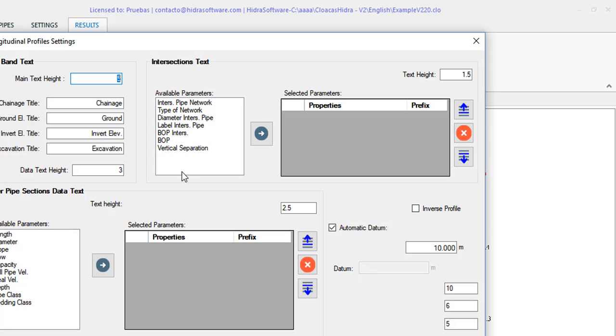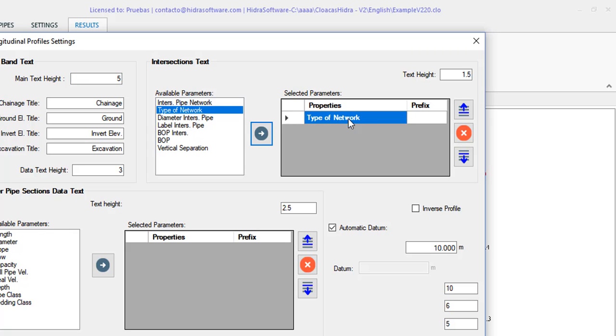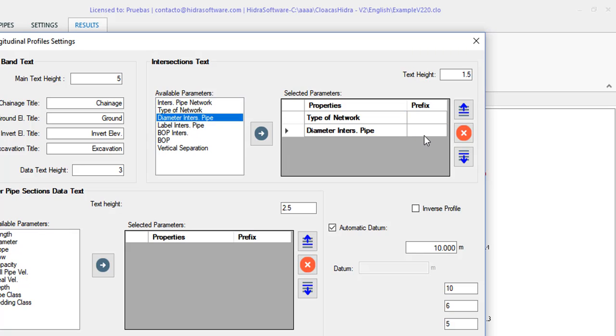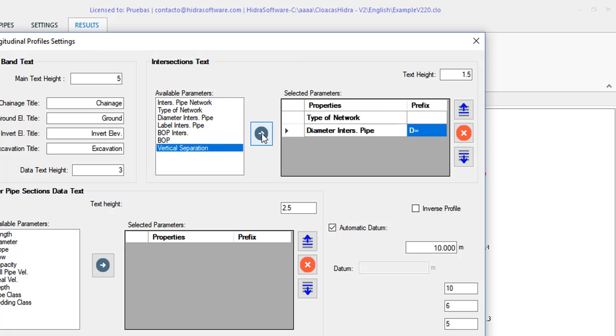Here is the group of controls that will allow you to define the information that will be shown for the pipelines of the imported network that intersects with the one under study. I am going to select the type of network as information, that is, to identify in the plans that the intersected pipeline is from the storm sewer system in this case. The diameter of the pipe, entering the corresponding prefix.